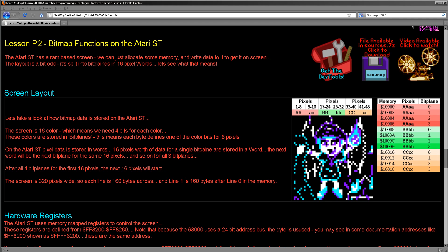Hello, it's Keith here and this is lesson two of the platform specific series of my 68000 programming tutorials. Last week we had a look at the X68000 and this week we're going to look at bitmap graphics on the Atari ST.